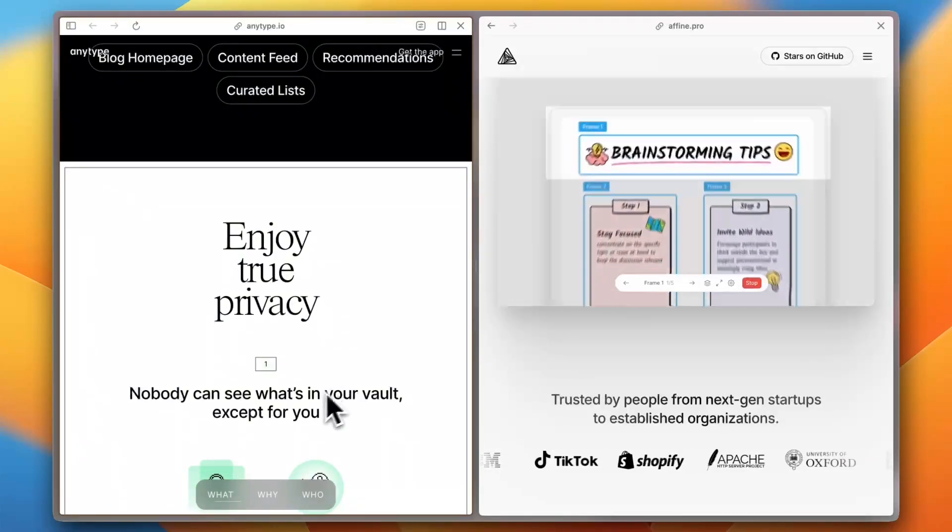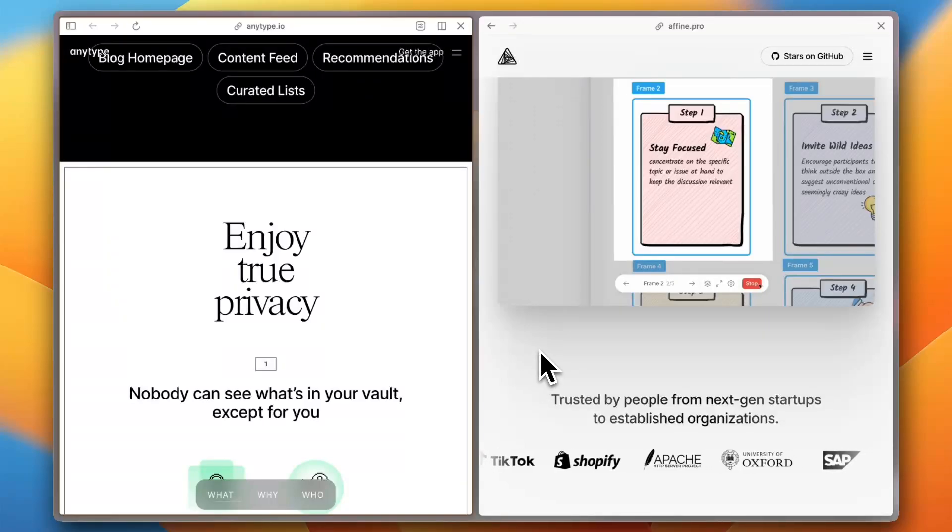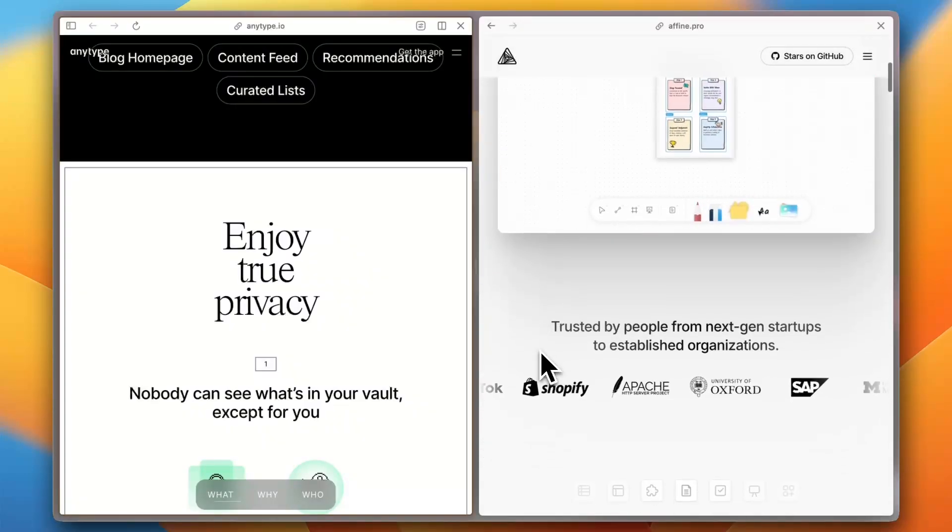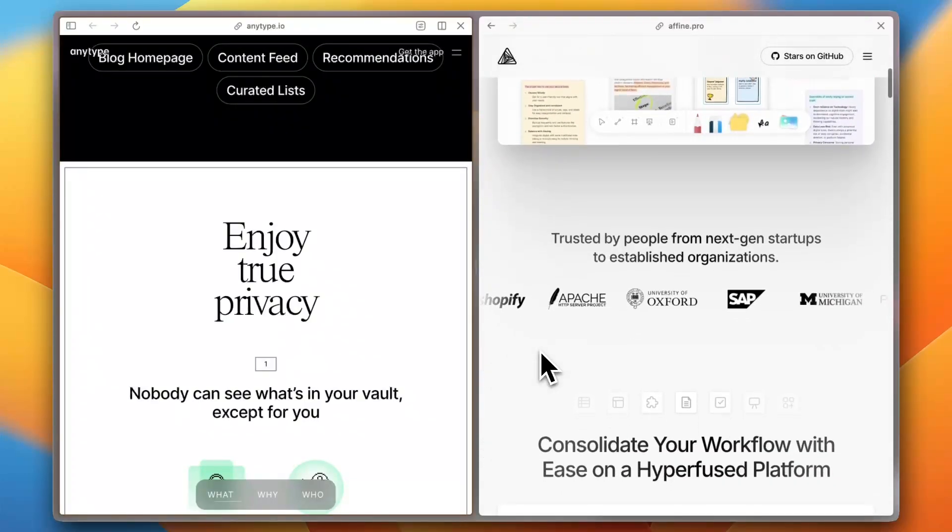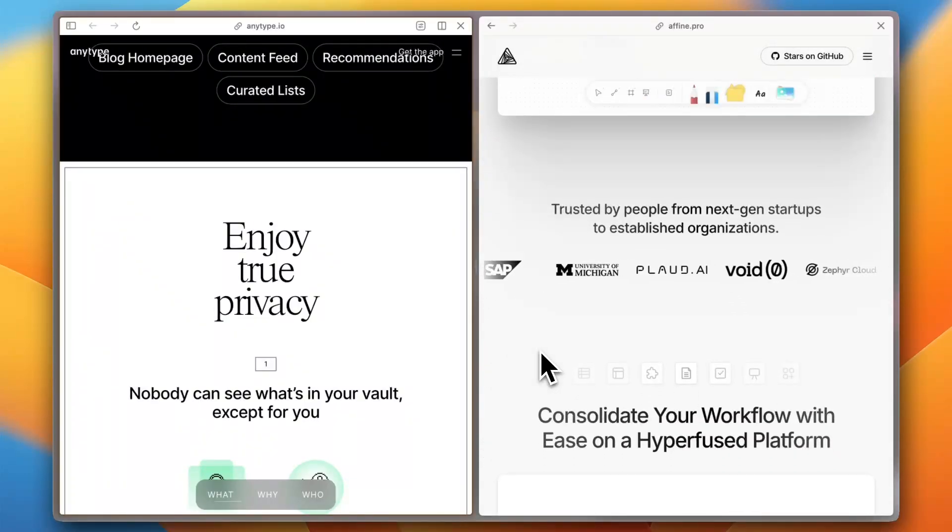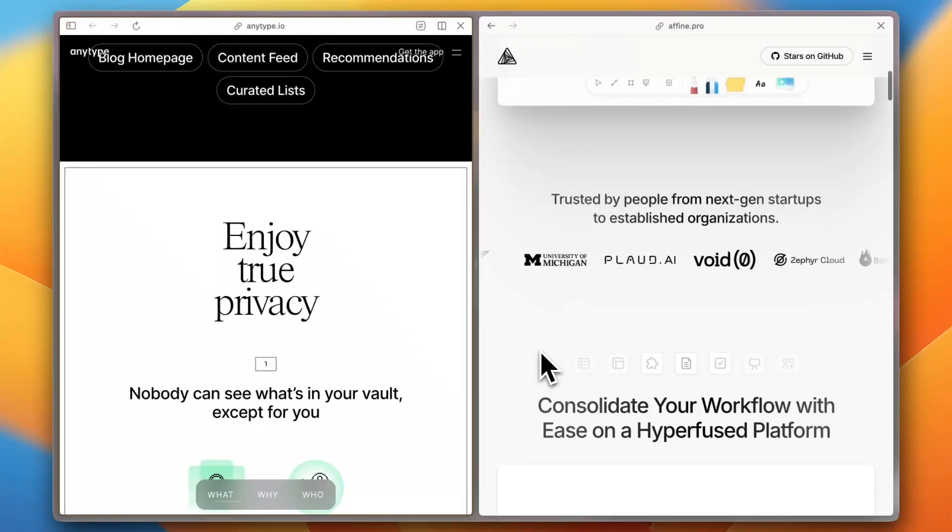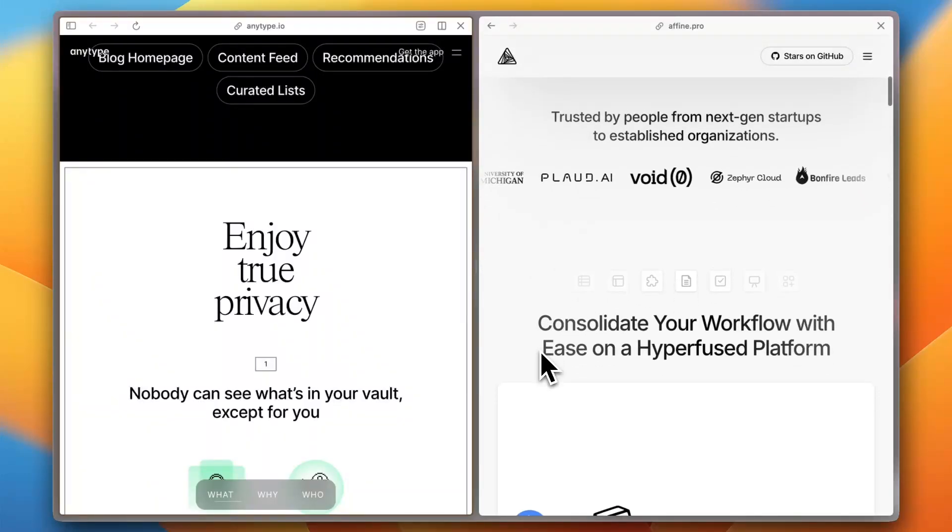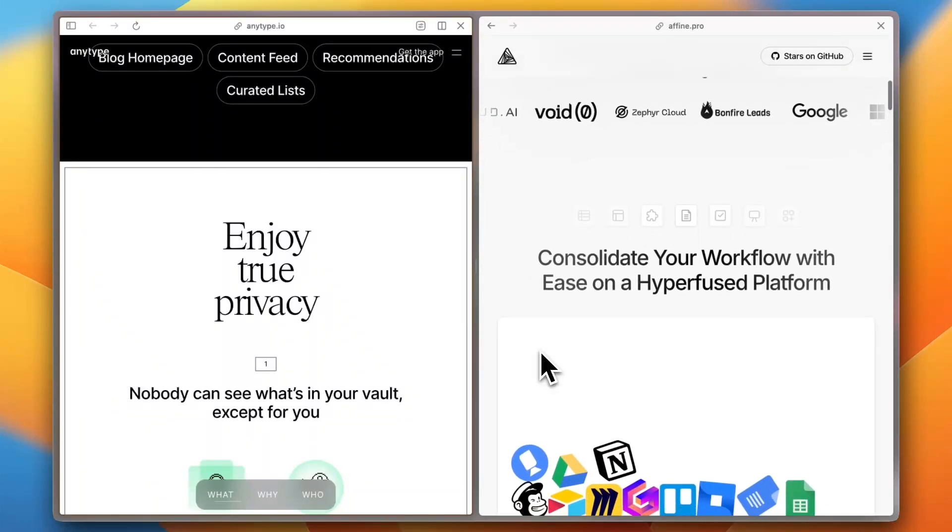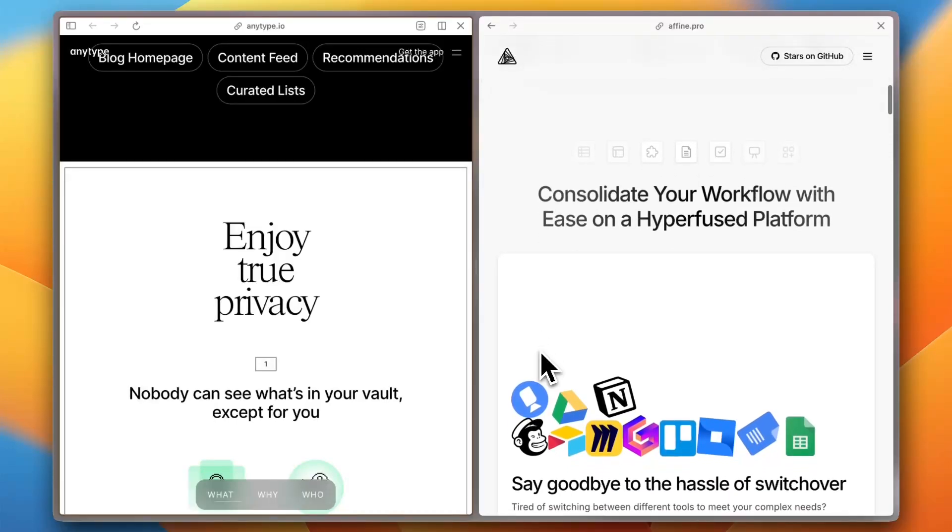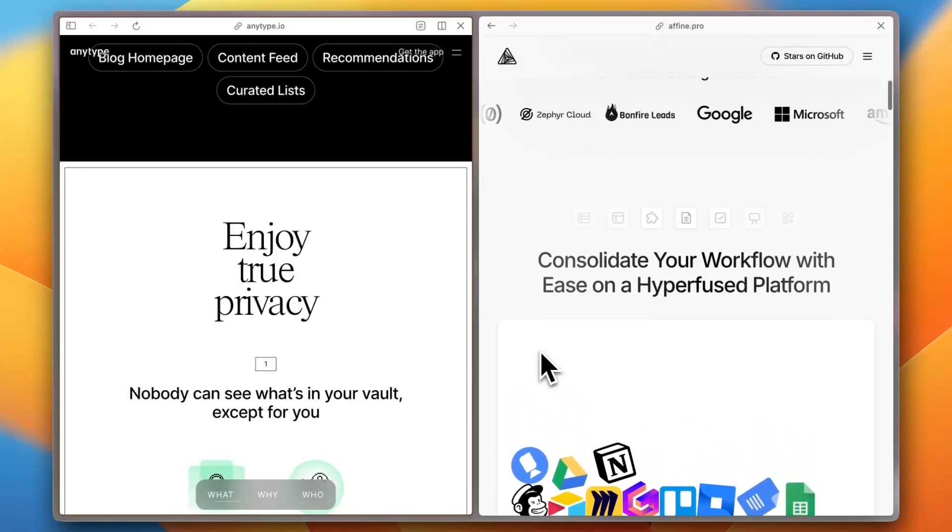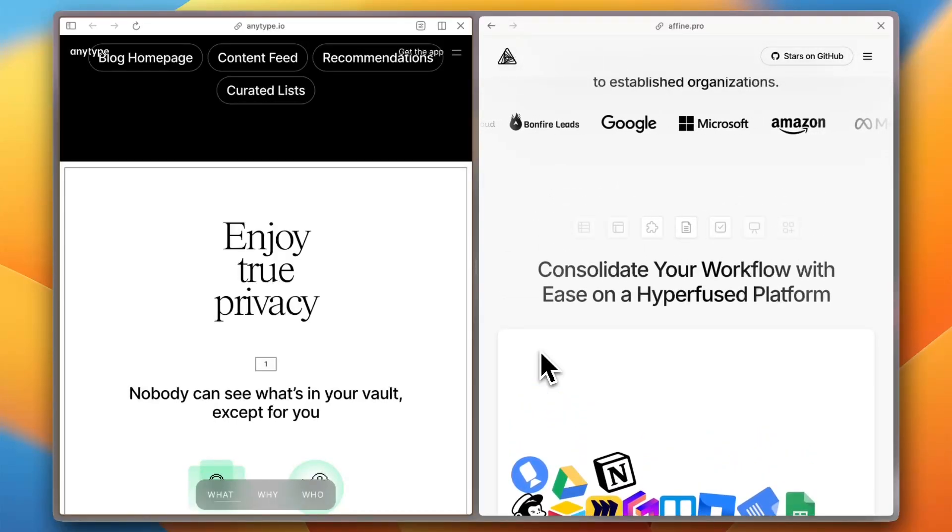Affine focuses on integrating collaborative whiteboards with traditional note-taking, catering to teams that value visual brainstorming alongside documentation. However, some users have pointed out that Affine lacks certain sharing capabilities found in other apps, which could be a limitation for some teams.